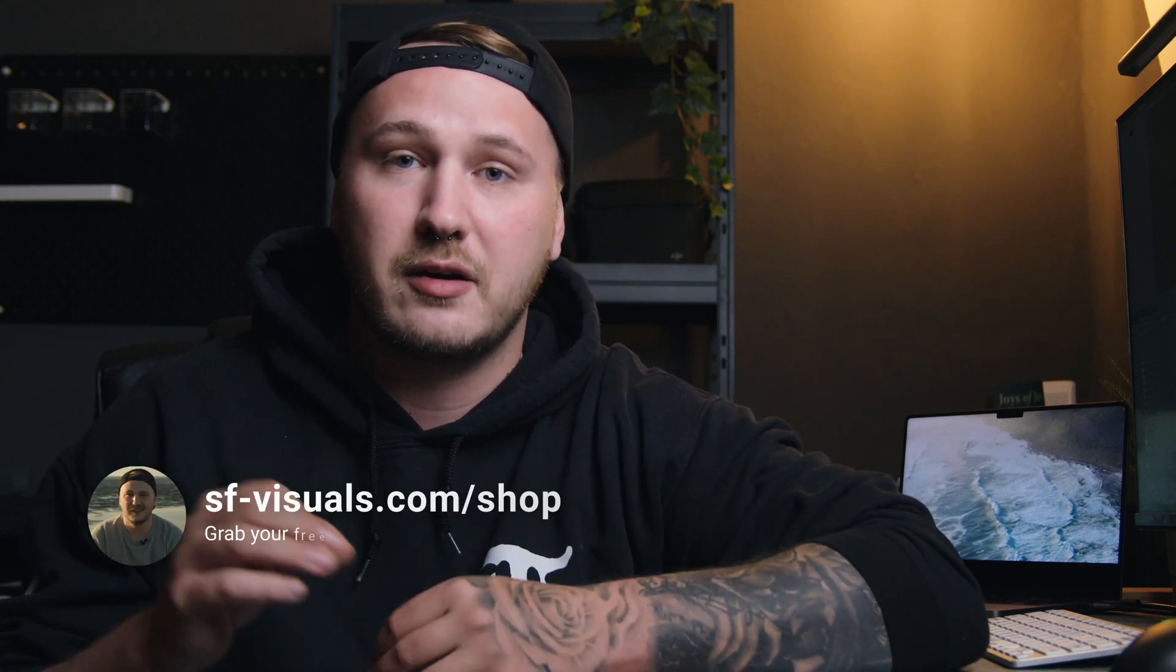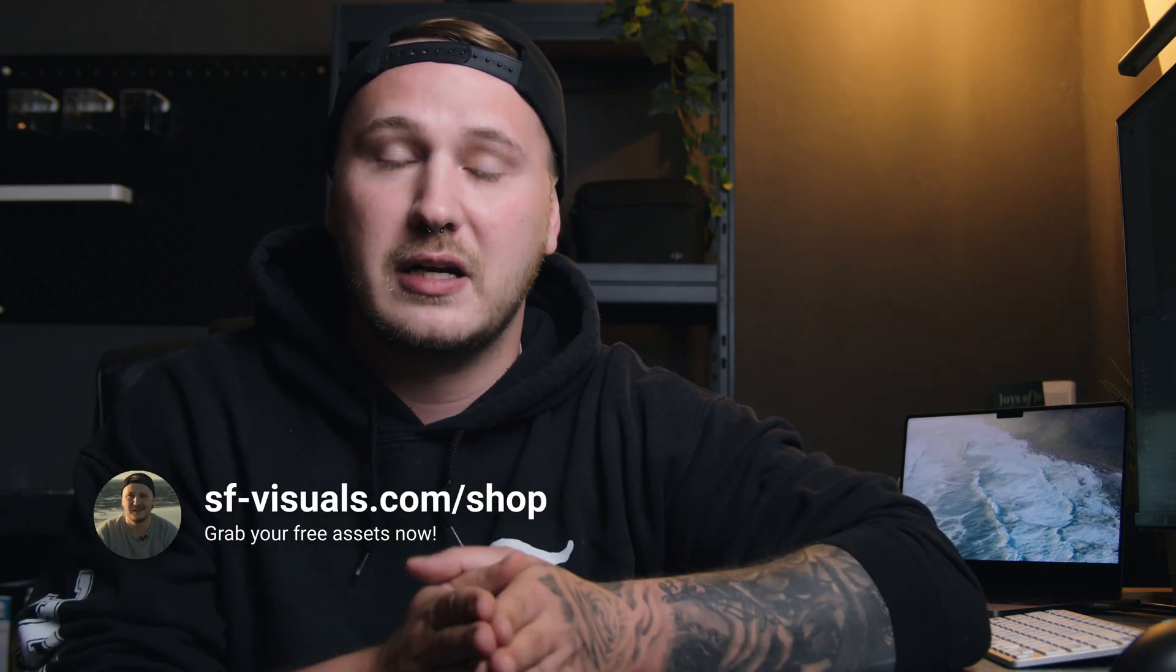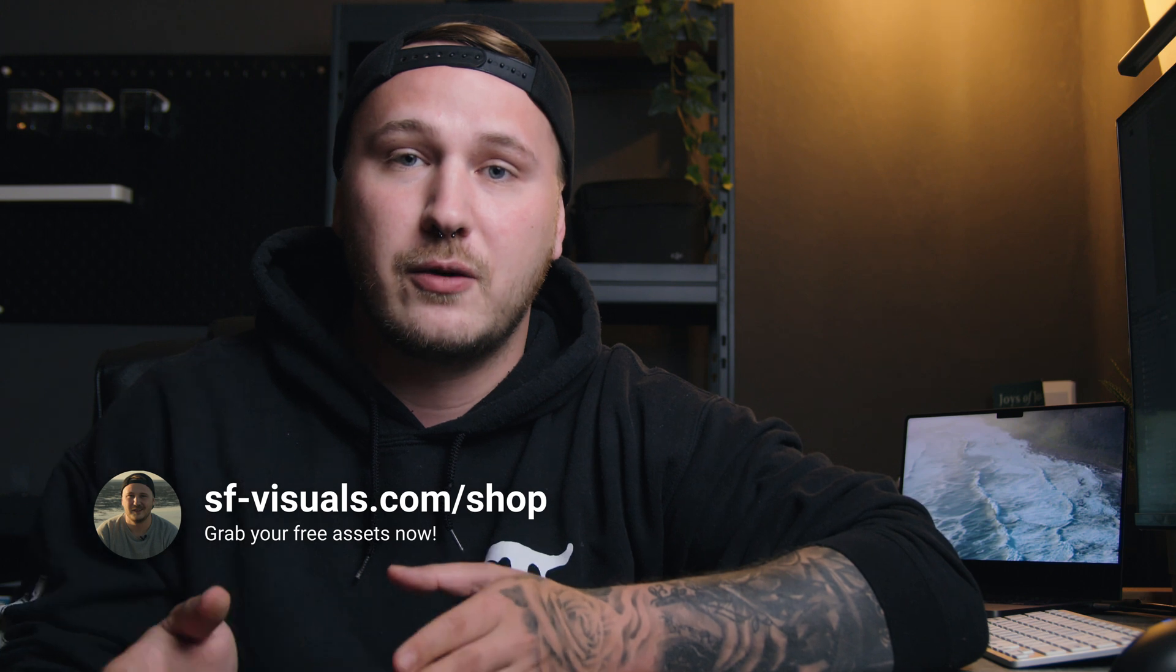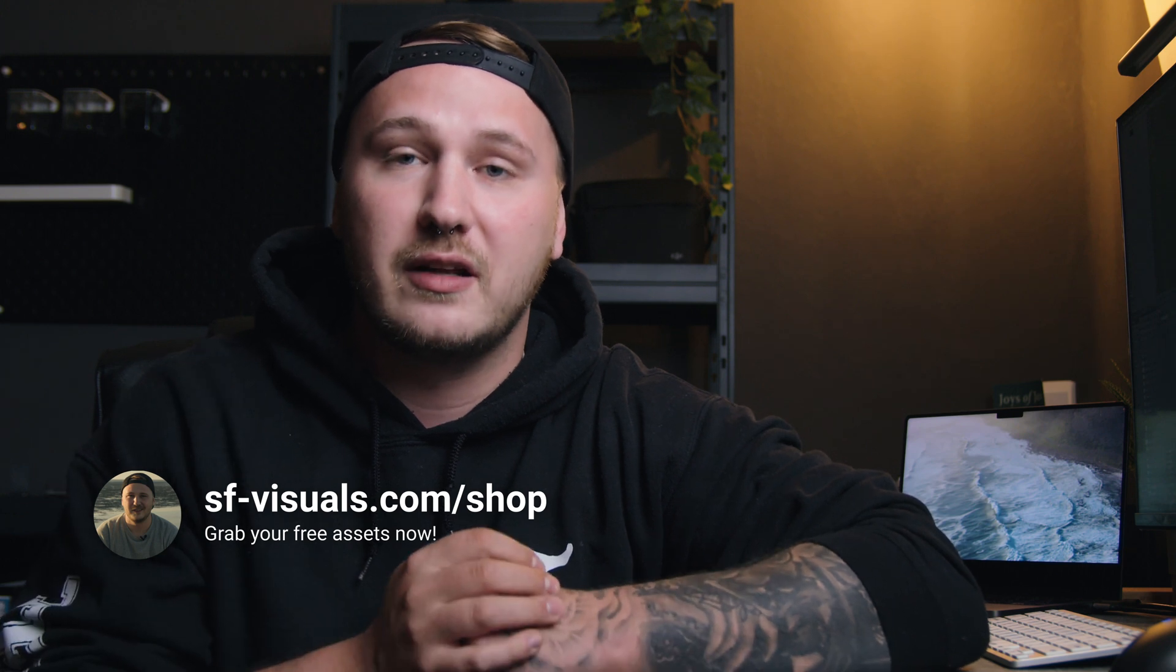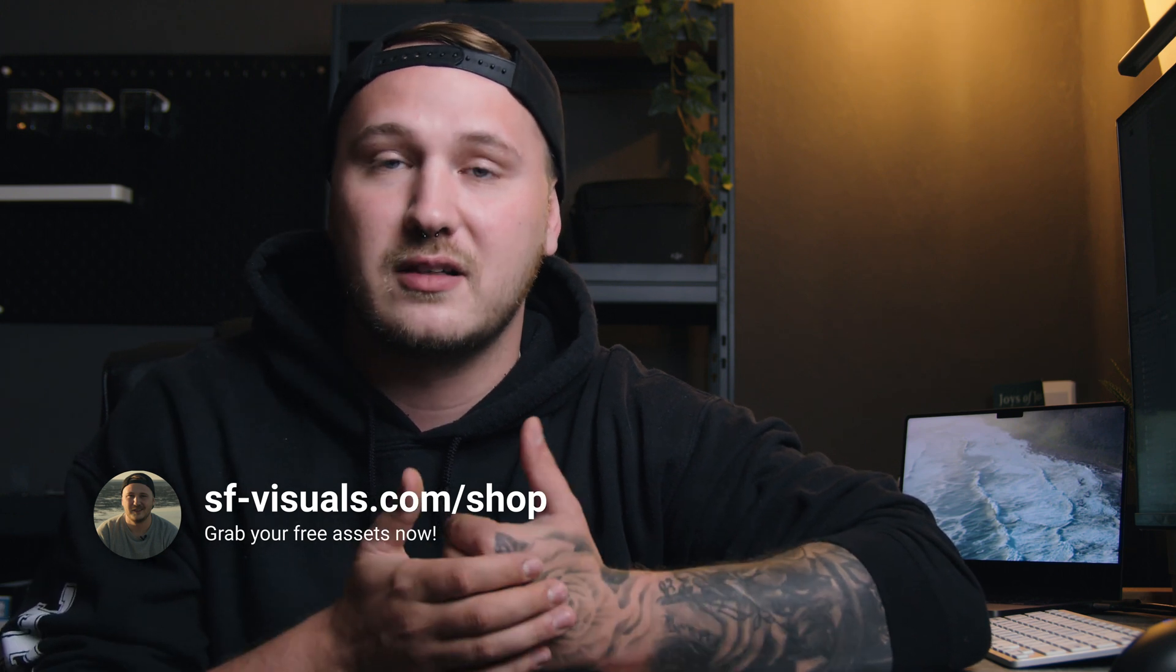I thought it was time for some free stuff once again, and this time I'm going to provide you with some 8, 16, and 35 millimeter film grain overlays, and all of that is entirely free. You can download that from my website and the link to that is in the description down below.